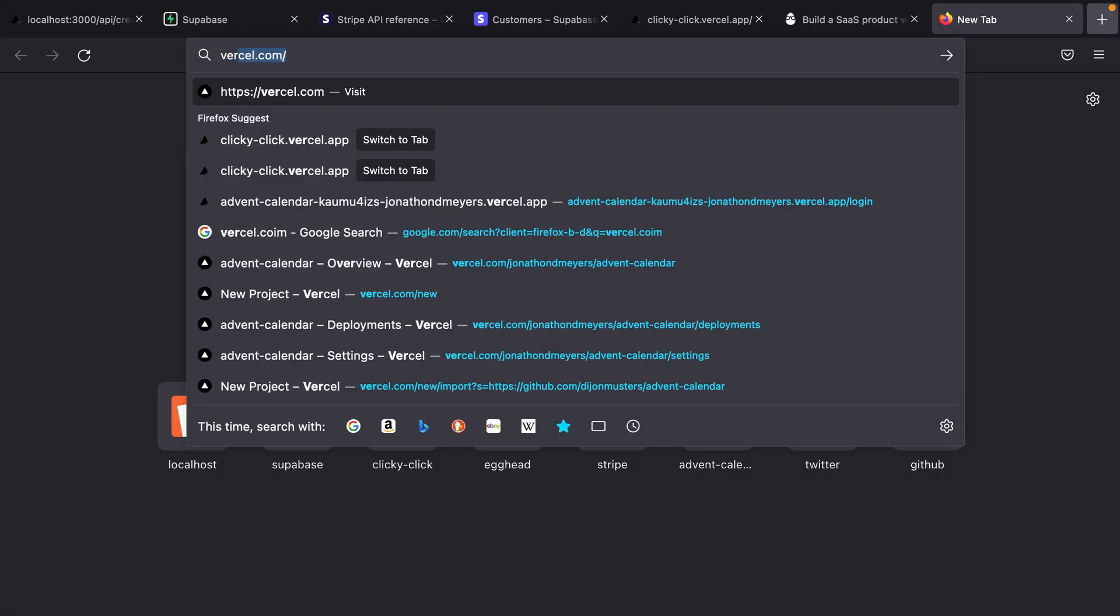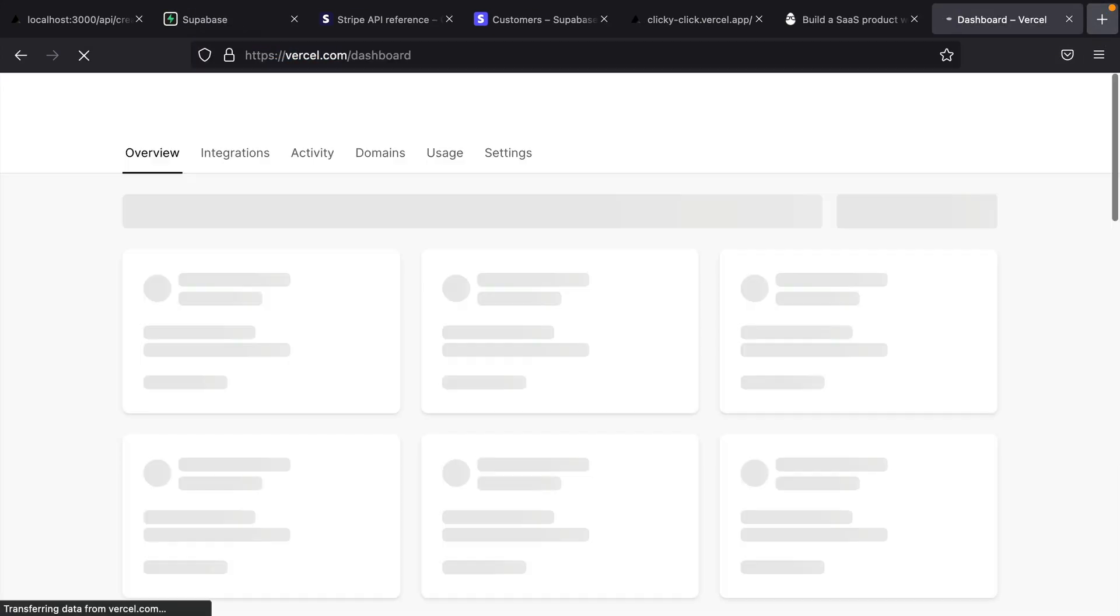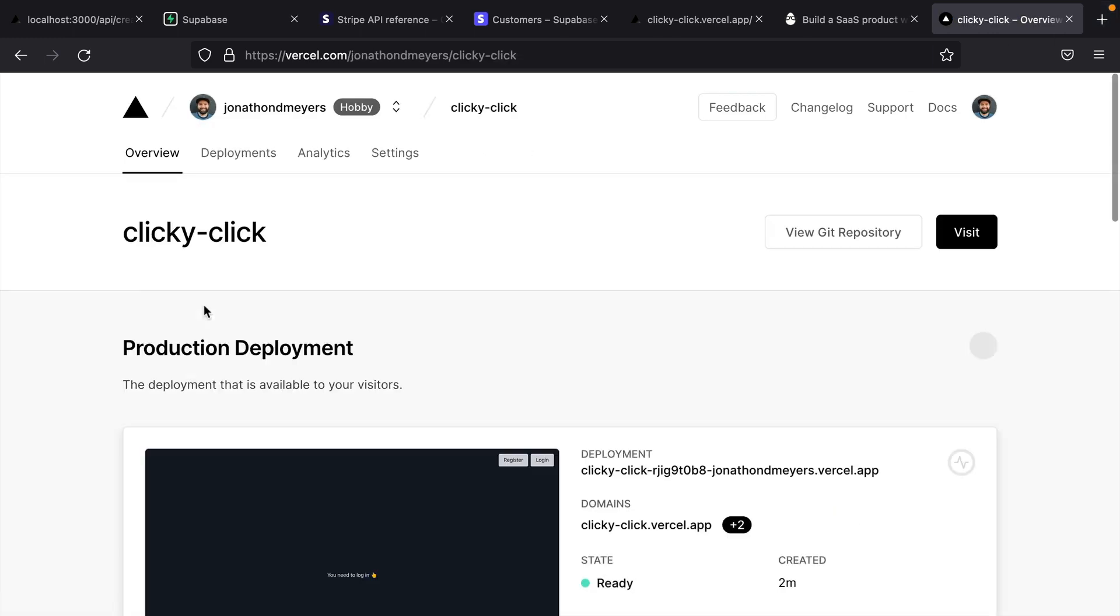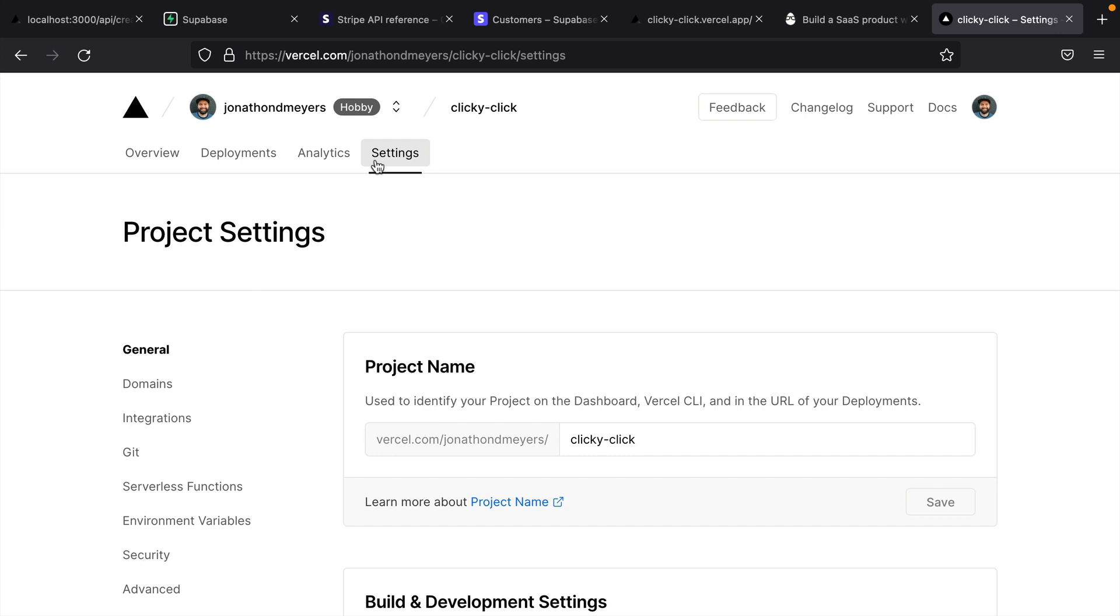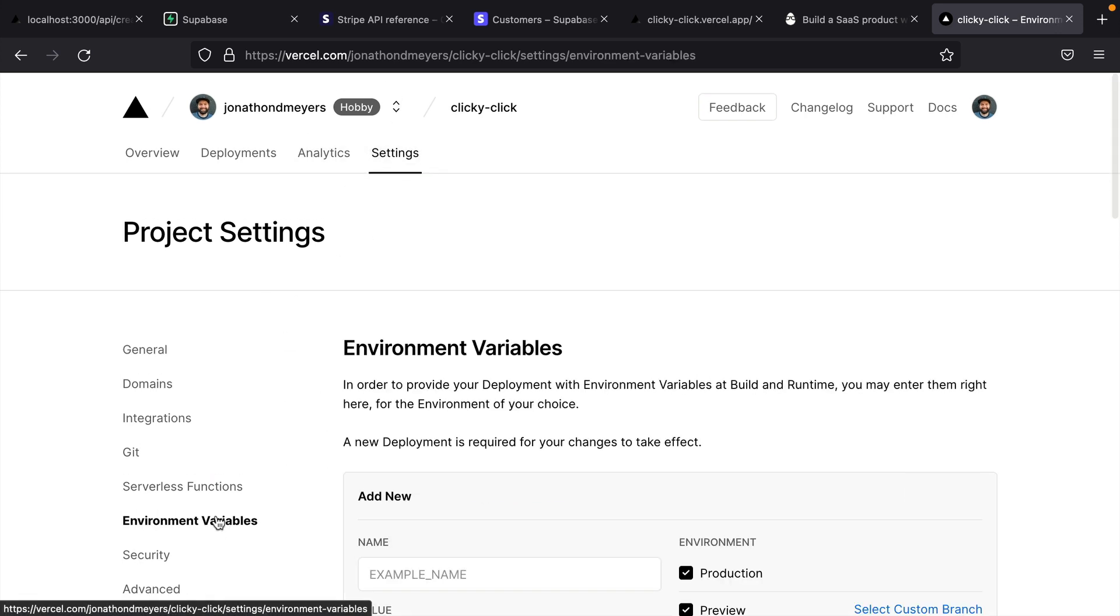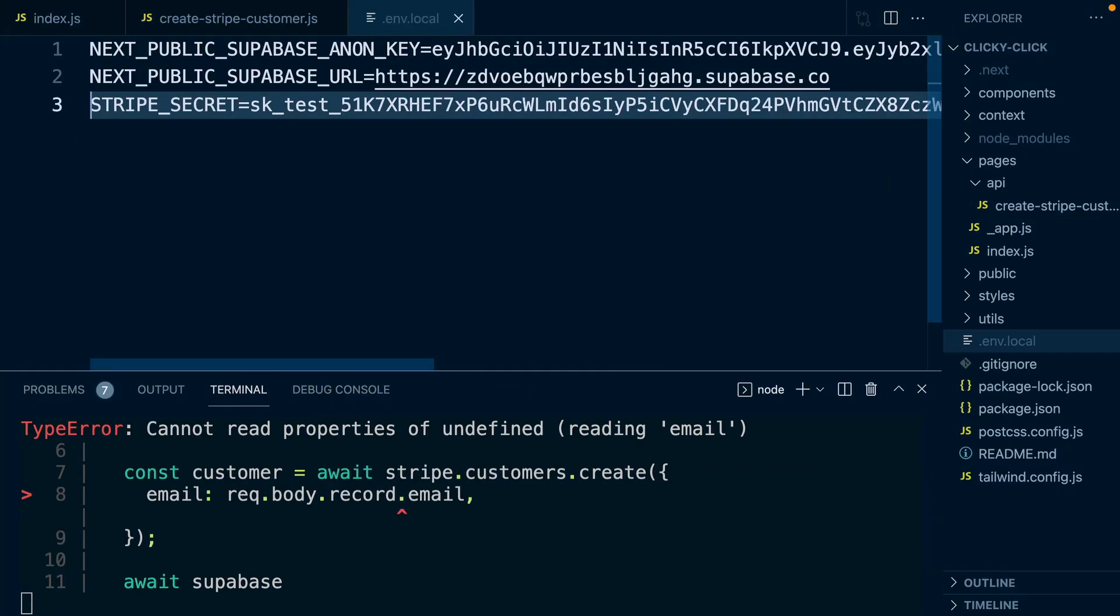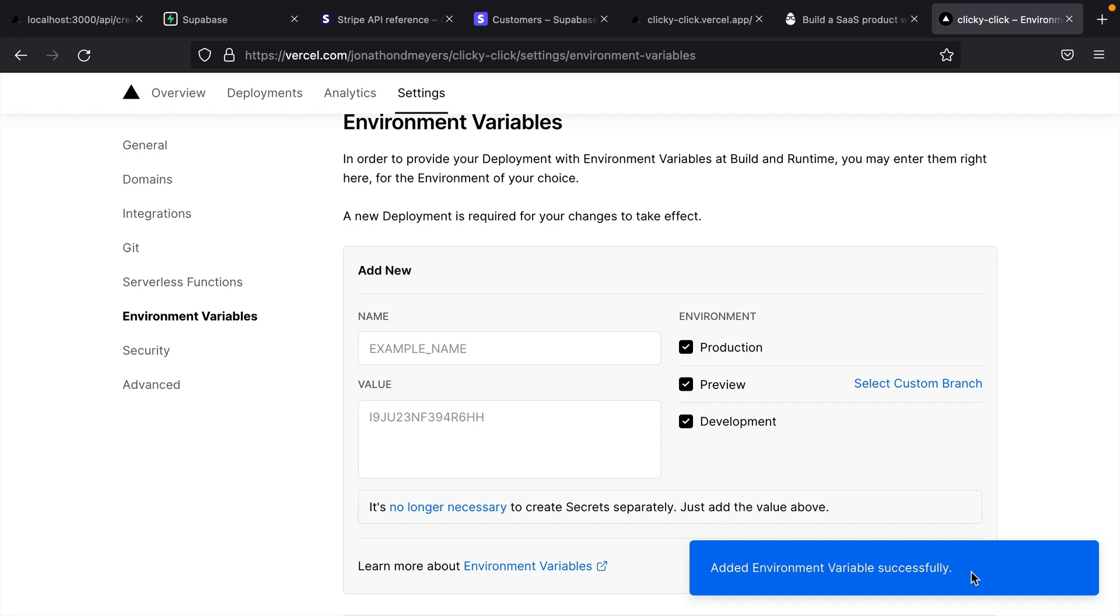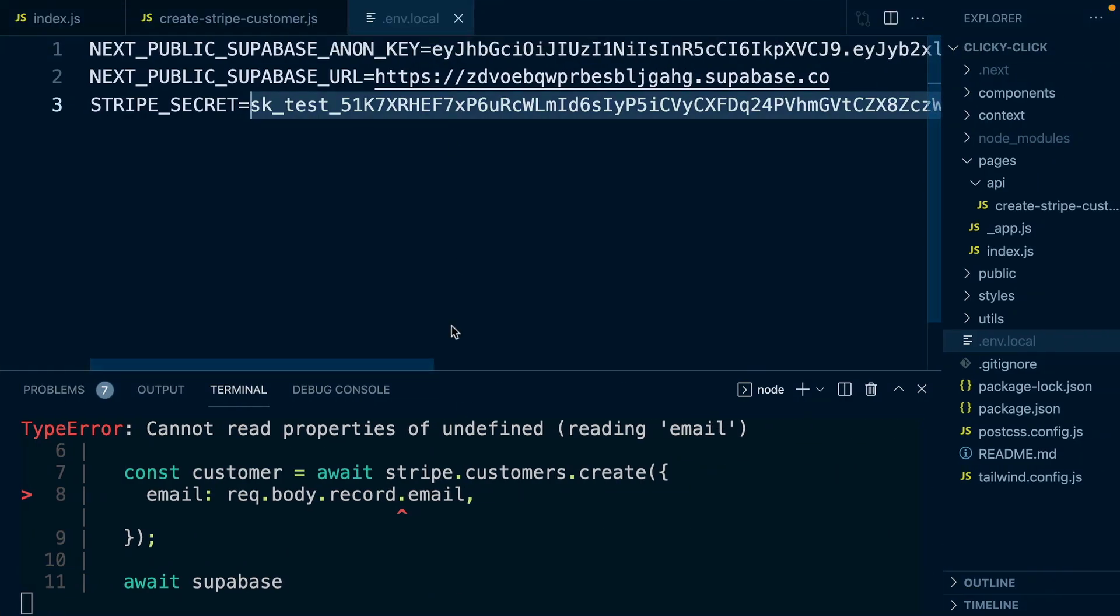In my case, I'm going to host it on Vercel. I've already set up an integration for my clicky-click project. And this will automatically deploy anytime I push new changes to GitHub. But I do need to tell it about my new environment variable for my Stripe secret. So if you come to settings, and then environment variables, I'm going to add one here for STRIPE_SECRET. And I'm going to grab that value from my .env file.